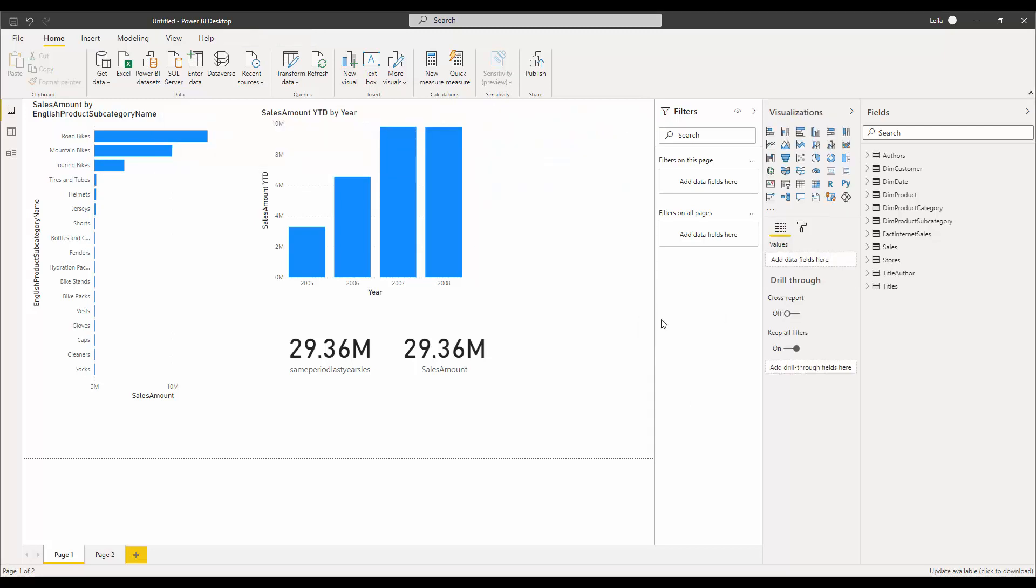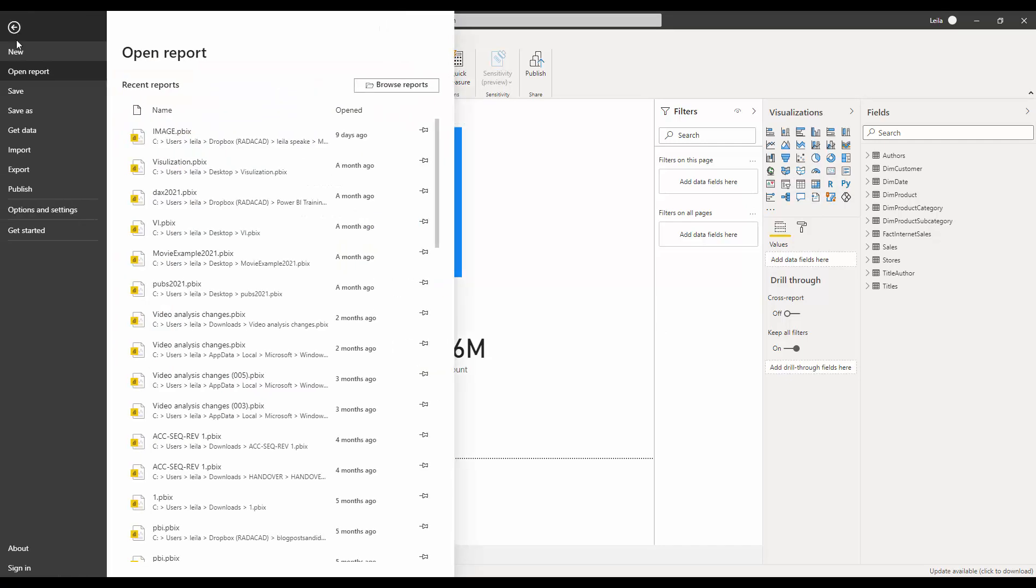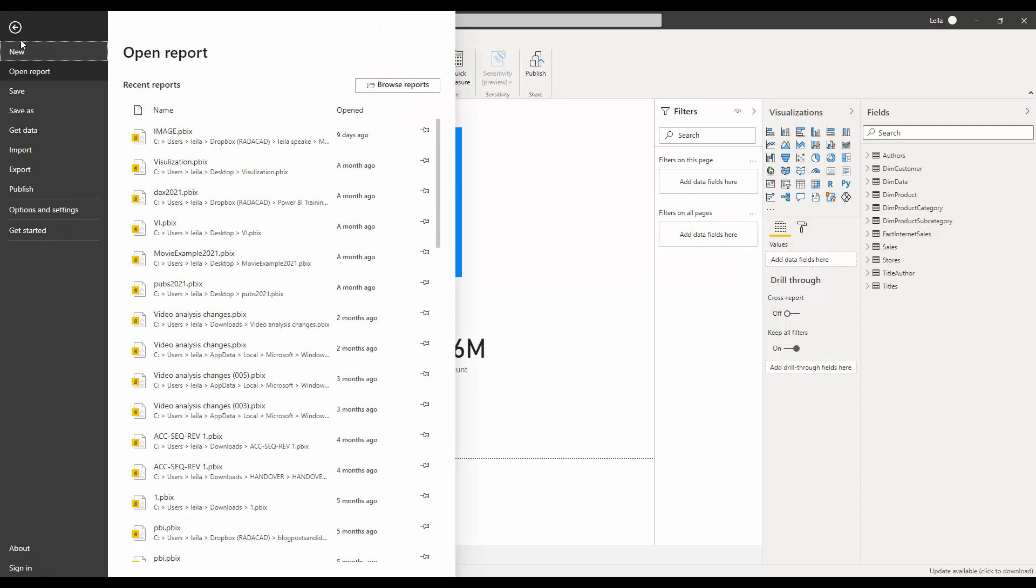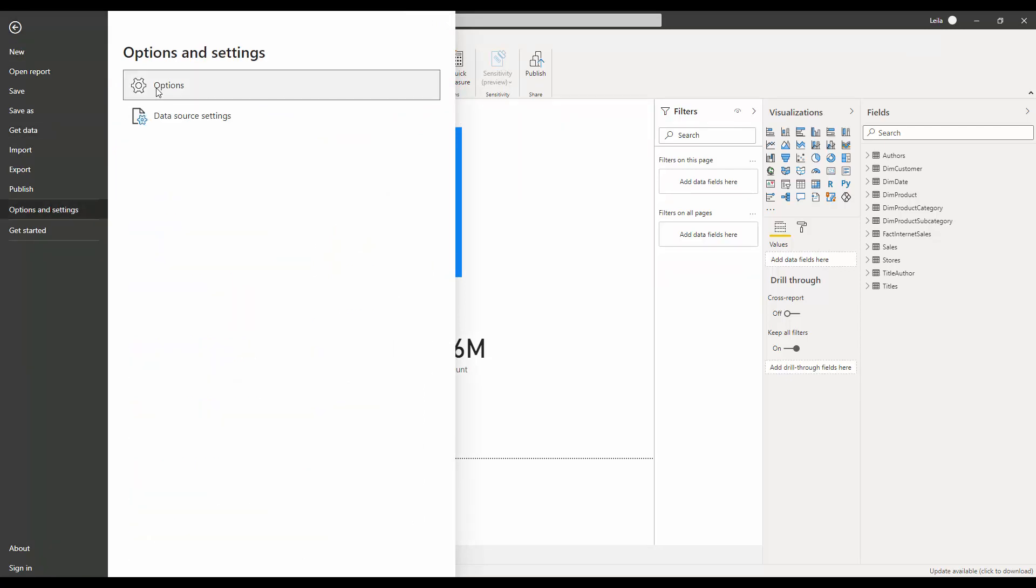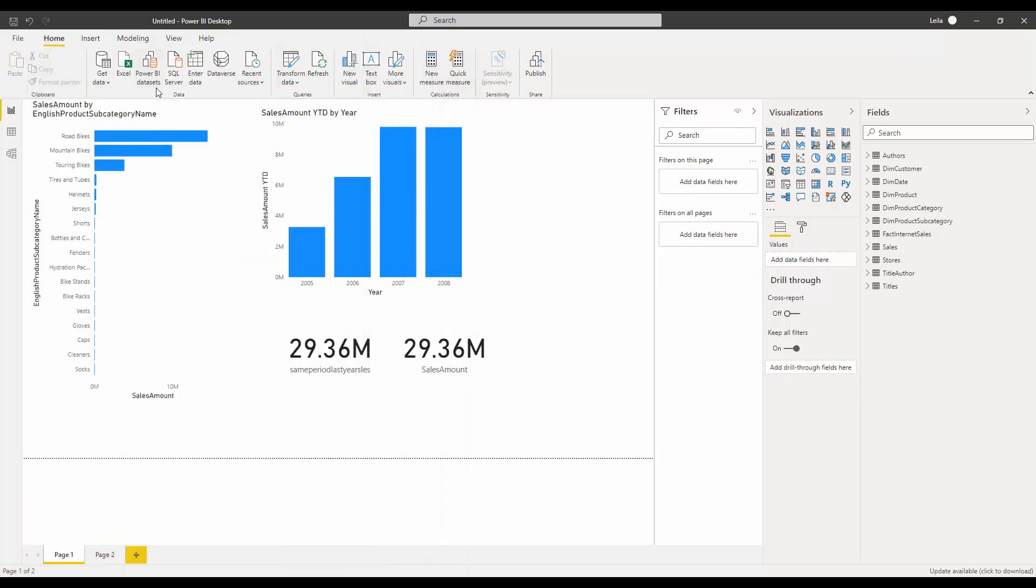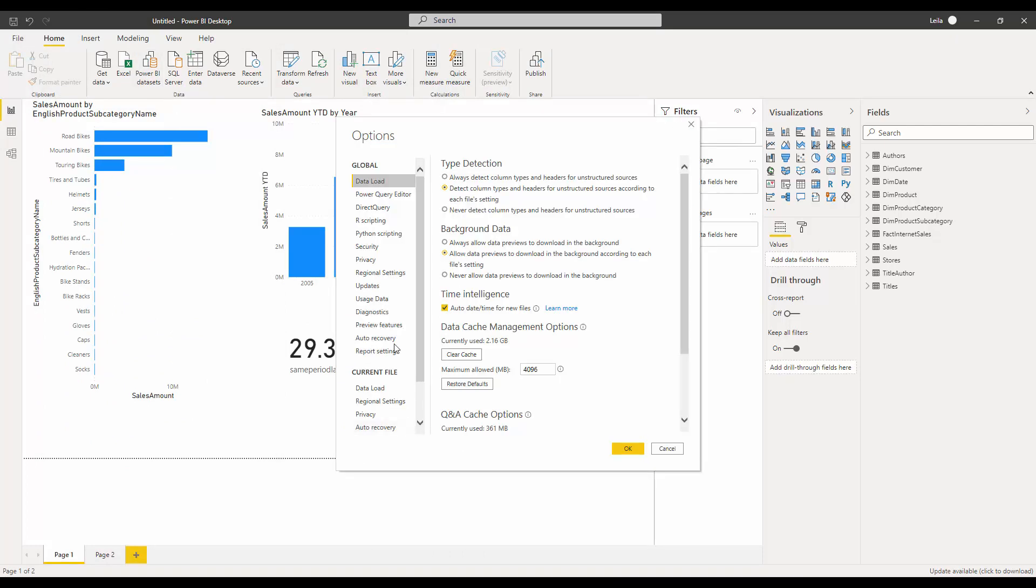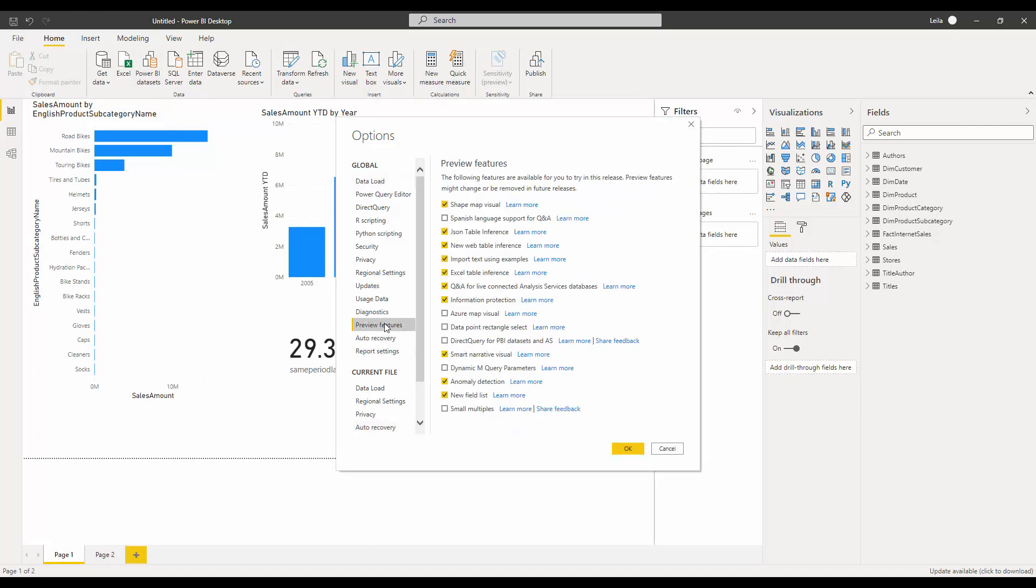I already created one but let me remove it. So a Smart Narrative is this visual. If you want to access it, it's still in preview, so you need to go to File, Options, and then under Preview Features you'll be able to access it. You can see this is a Smart Narrative visual.